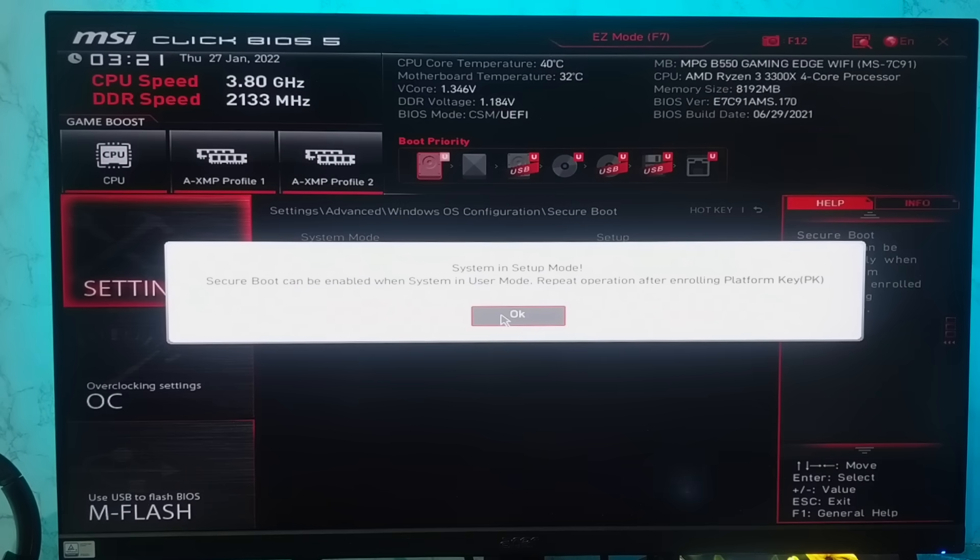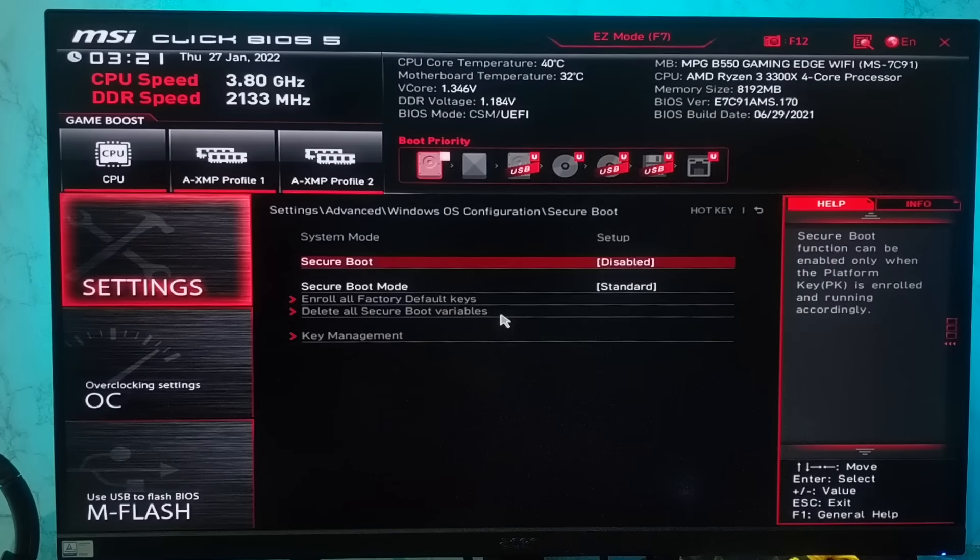This happens when your system was running in CSM mode and you changed it to UEFI, or the system already has some platform keys enrolled.